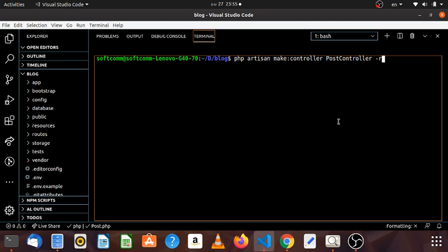There is also a resource controller. In some recent tips from the previous video, which media information was discussed, we will cover the resource controller here.